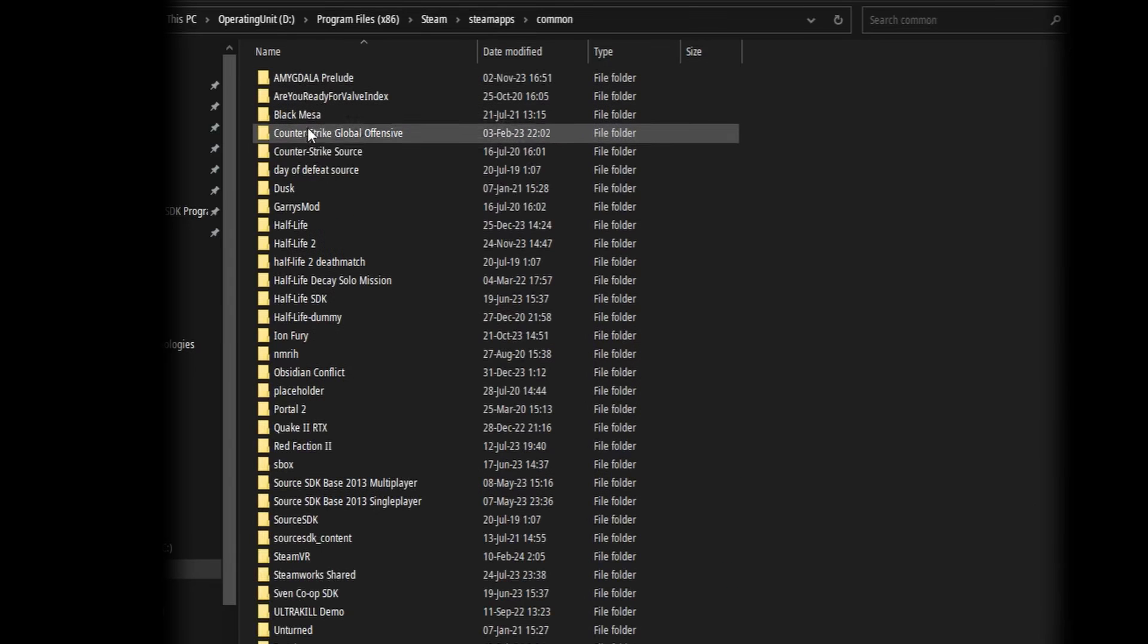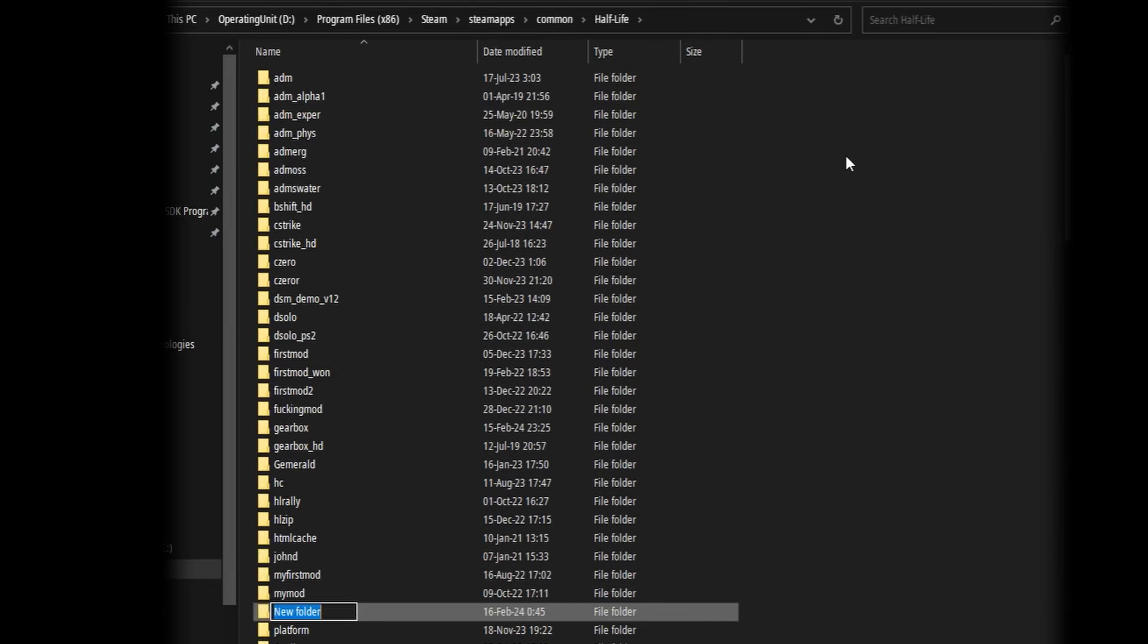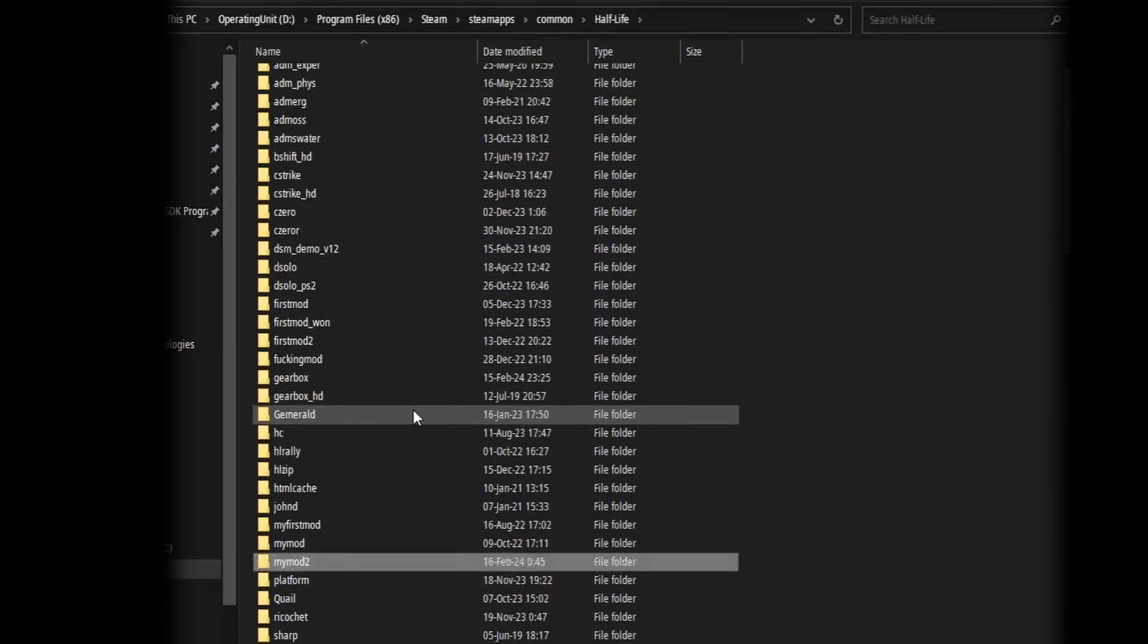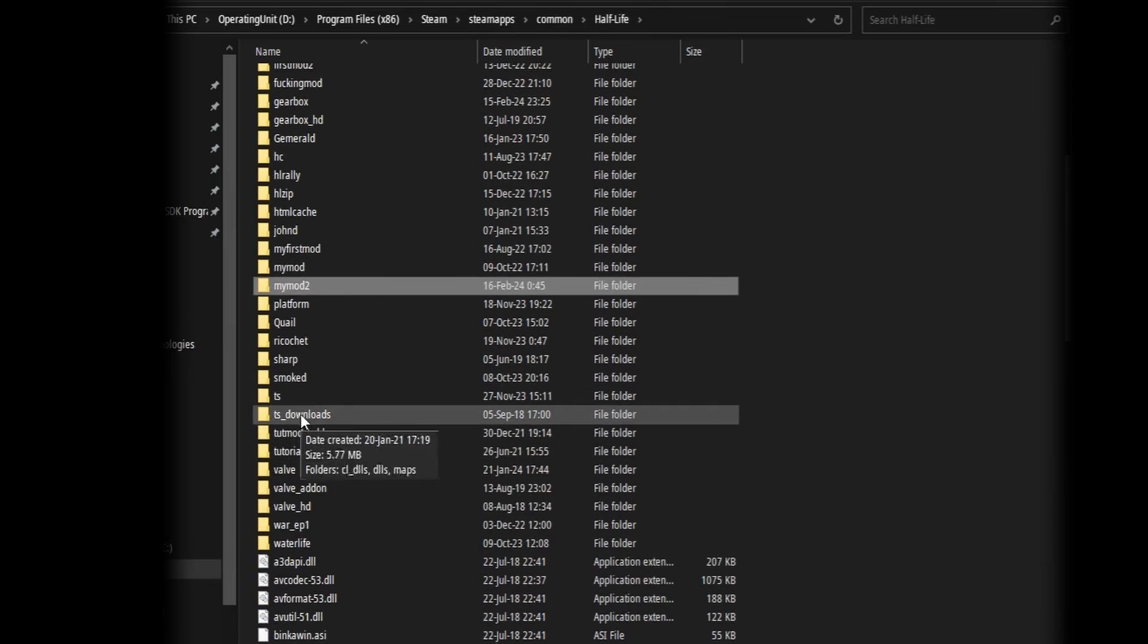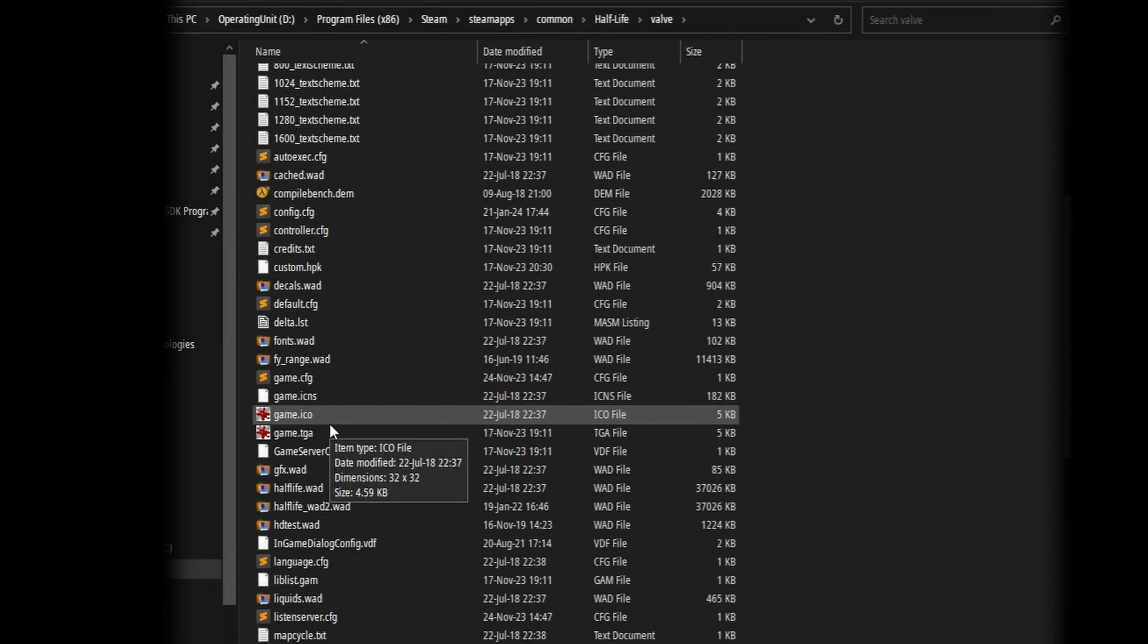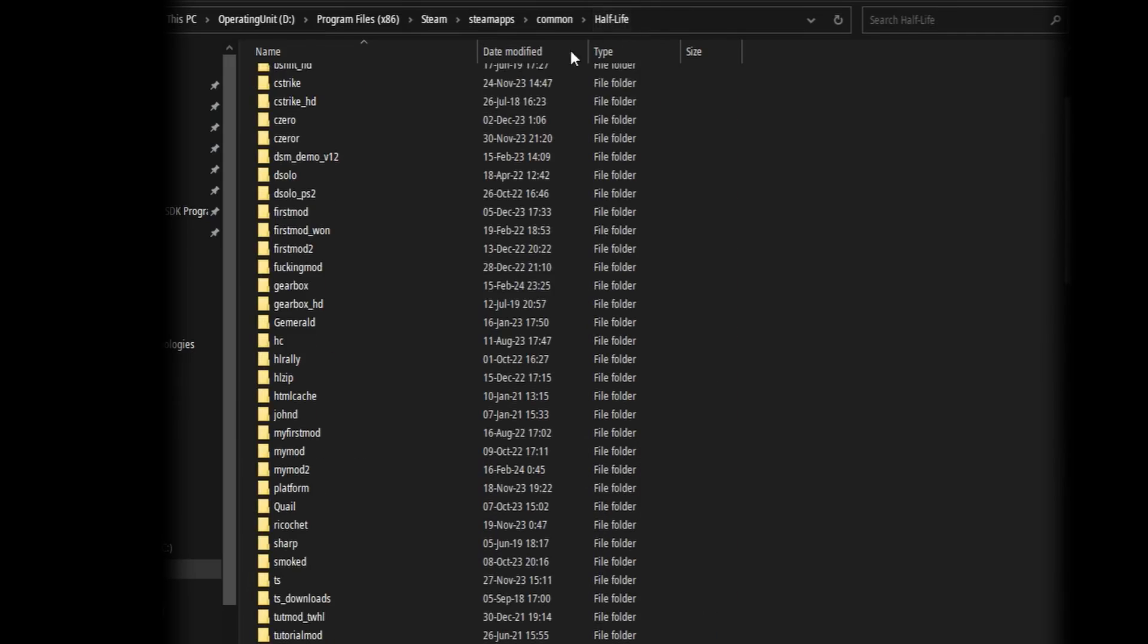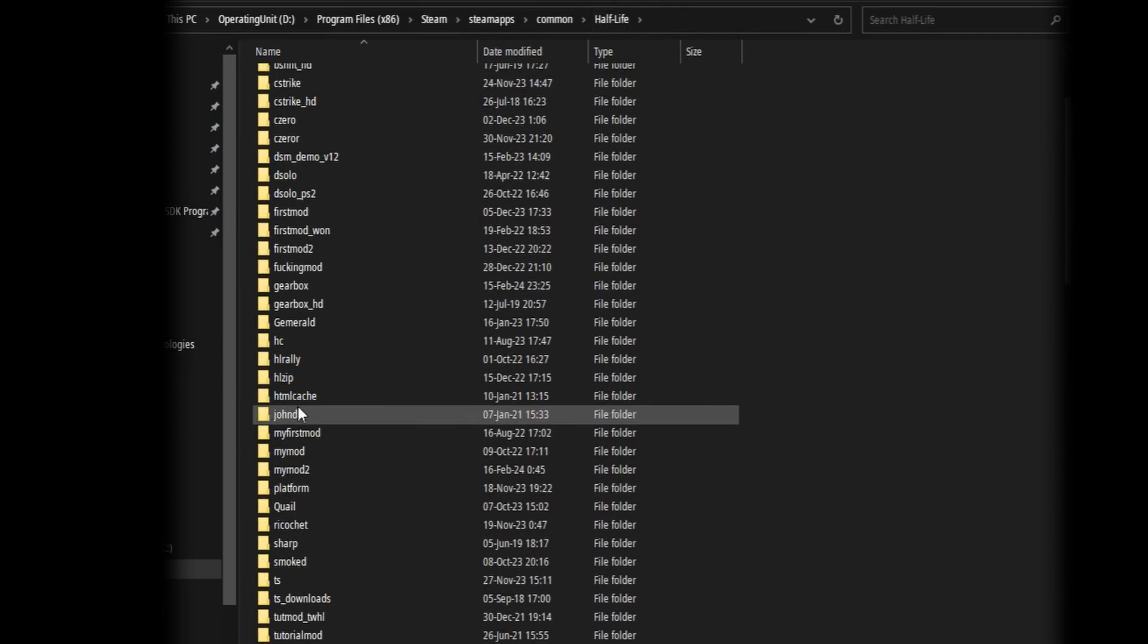So what you're going to do is go to your Half-Life installation folder in Steam, Steam Apps Common, and create a new folder. Then you're going to go to the Valve folder and copy a file called LibListGam. It's a simple text file that contains basic info about a mod, so it can show up on Steam.